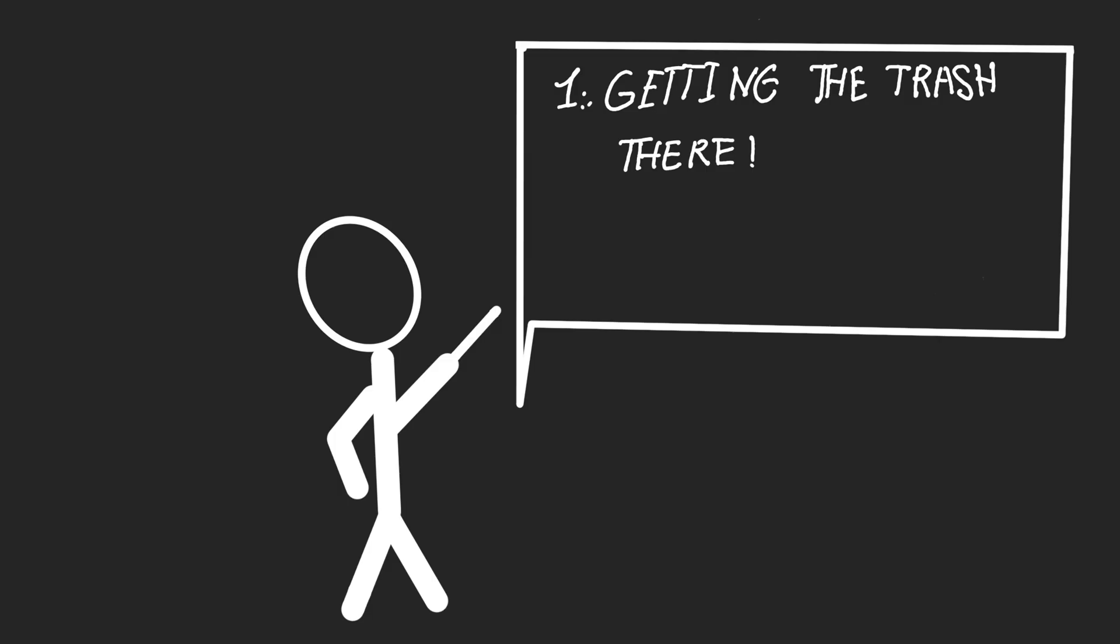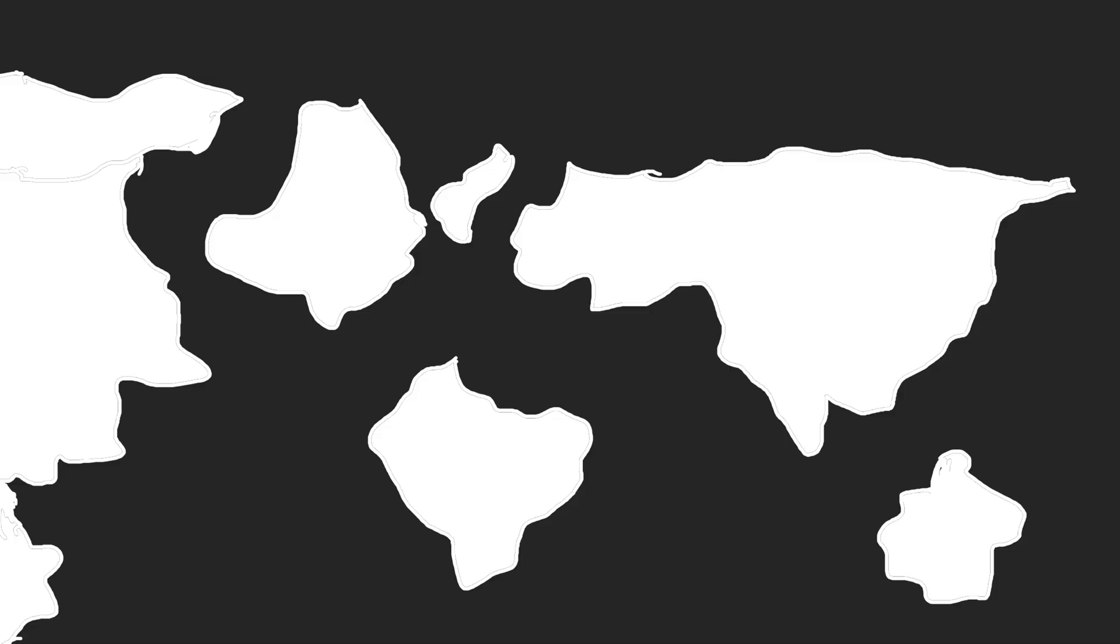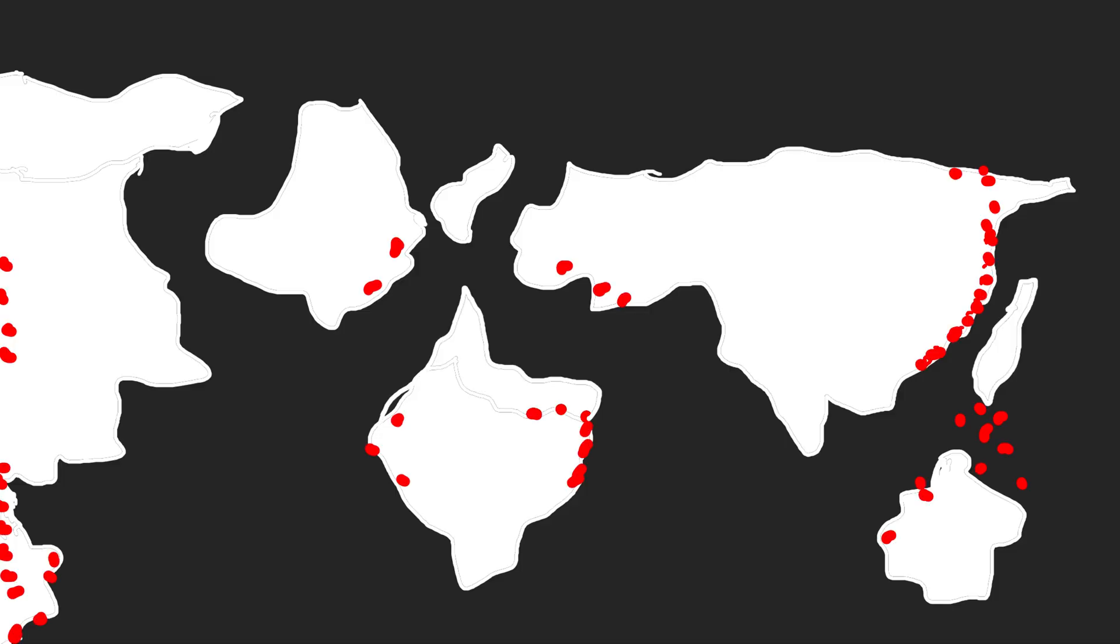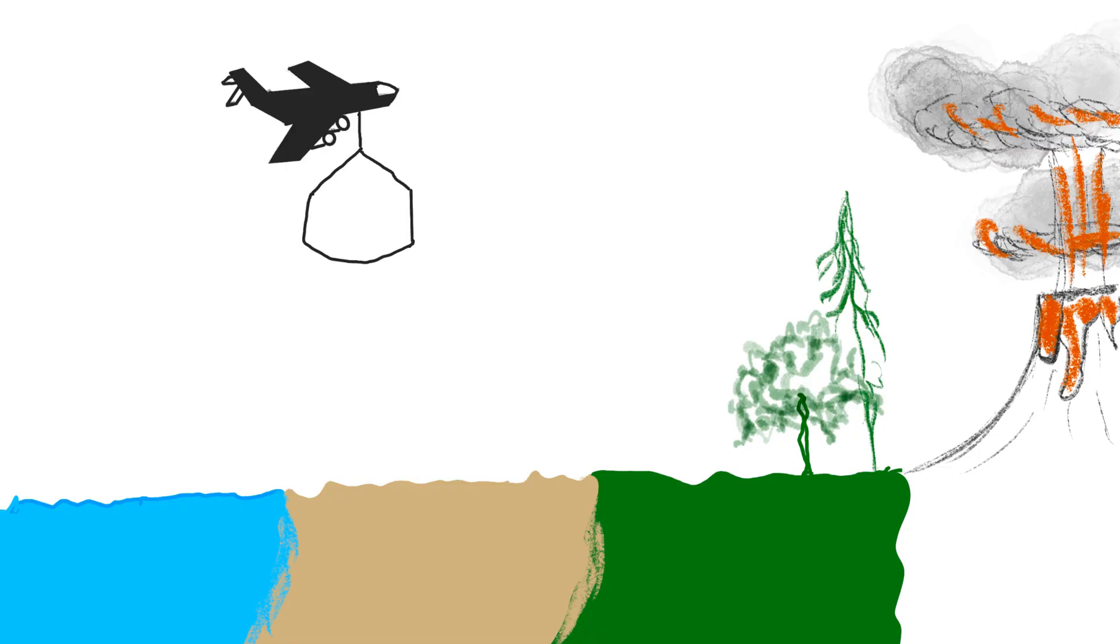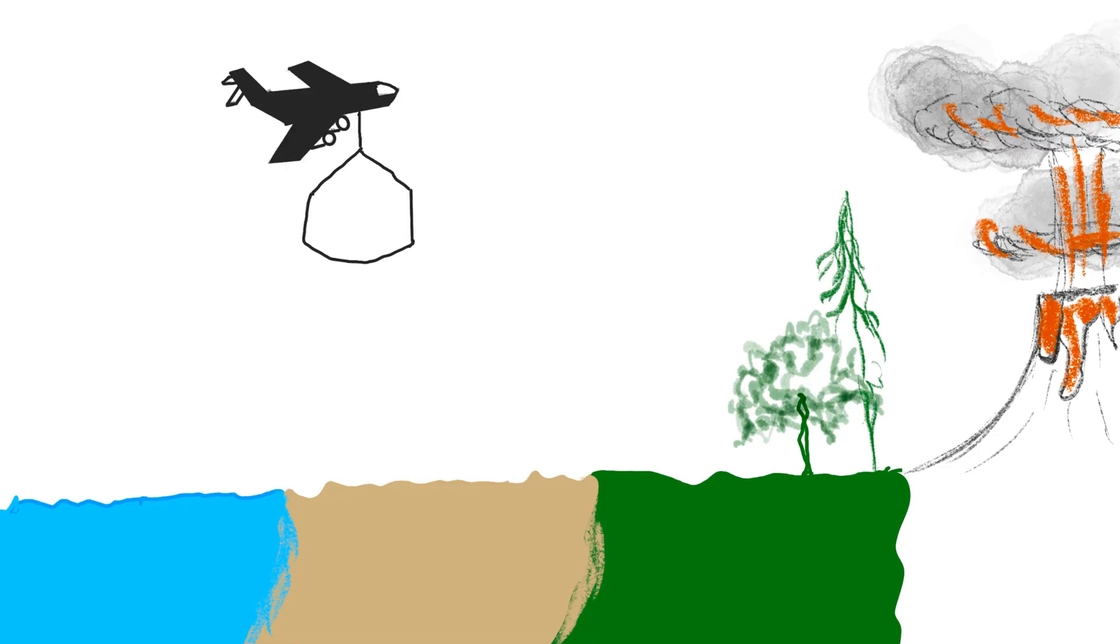Step 1: Getting the trash there. Volcanoes aren't exactly next to every city. Most of them are in remote areas, on islands, mountain ranges, or deep in the wilderness. To use them as trash cans, we'd need to haul billions of tons of waste across oceans, deserts, and jungles.